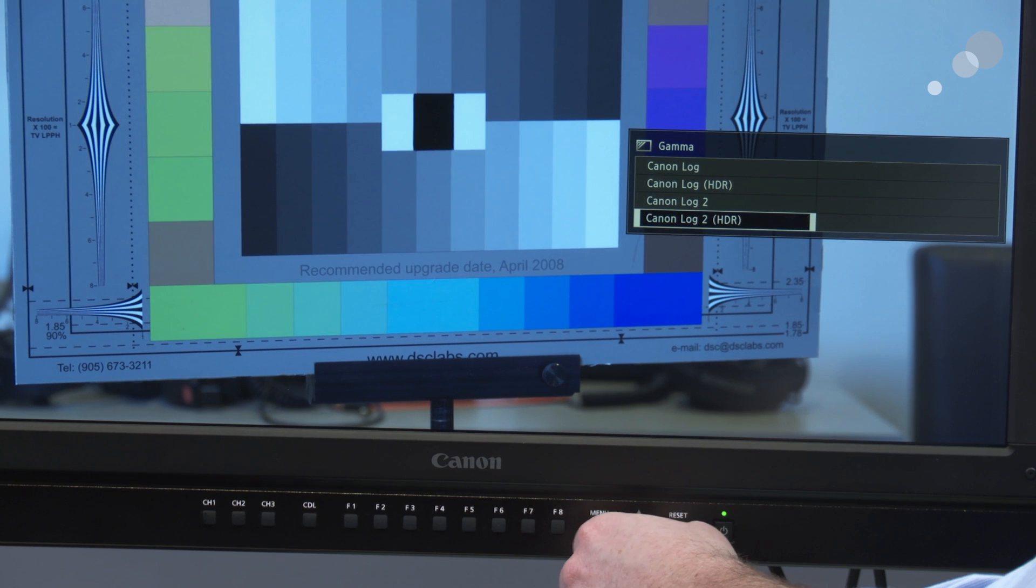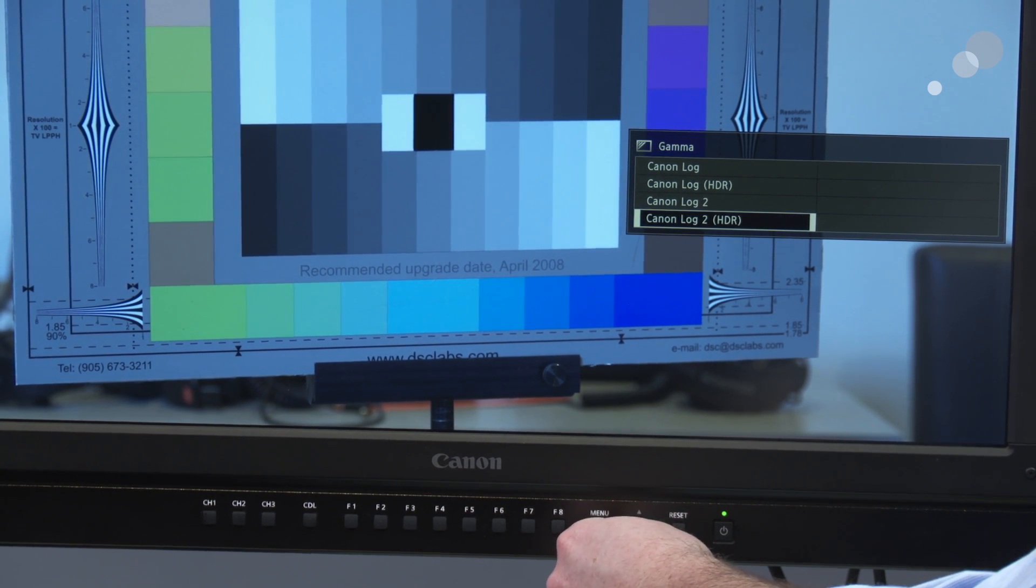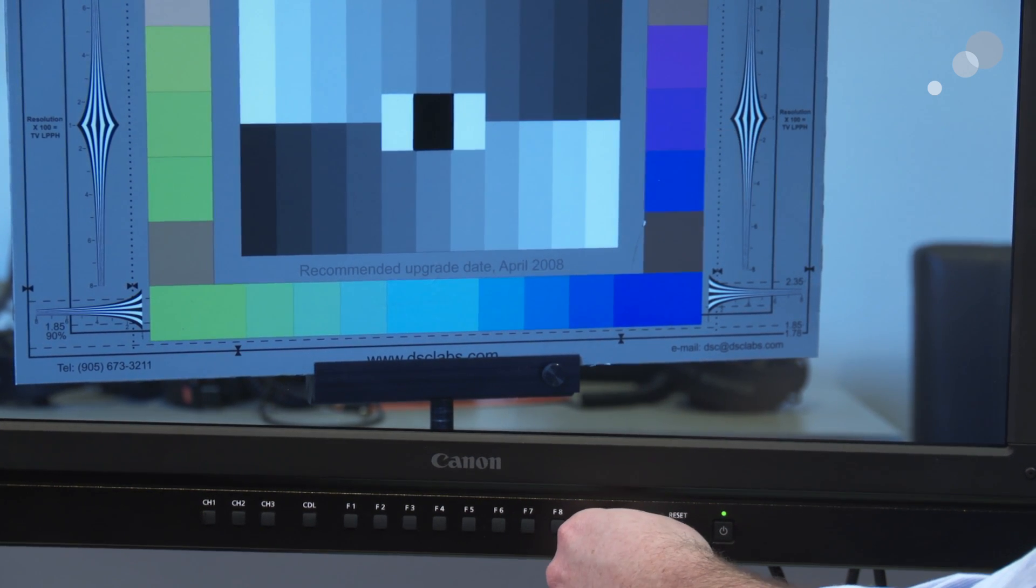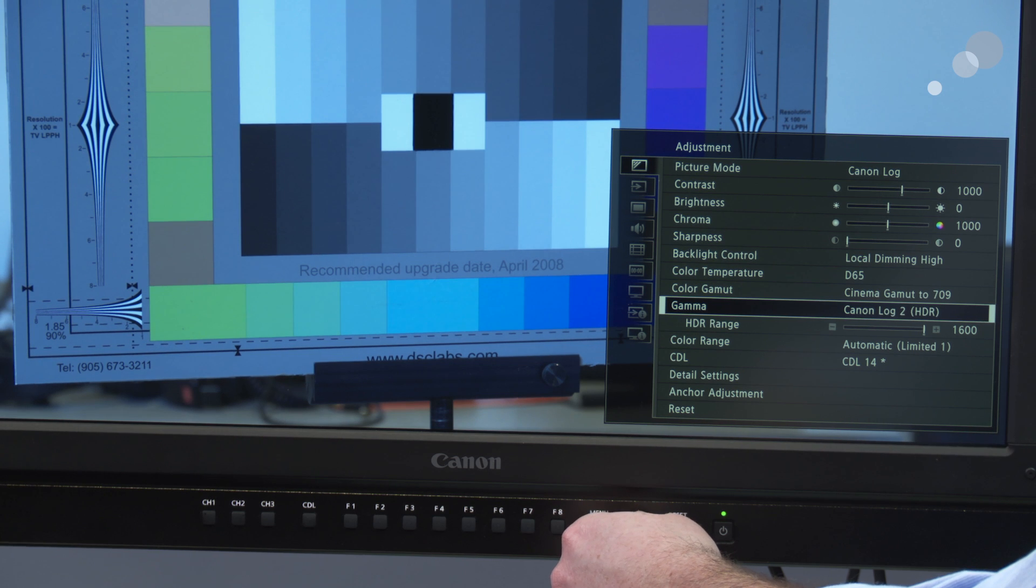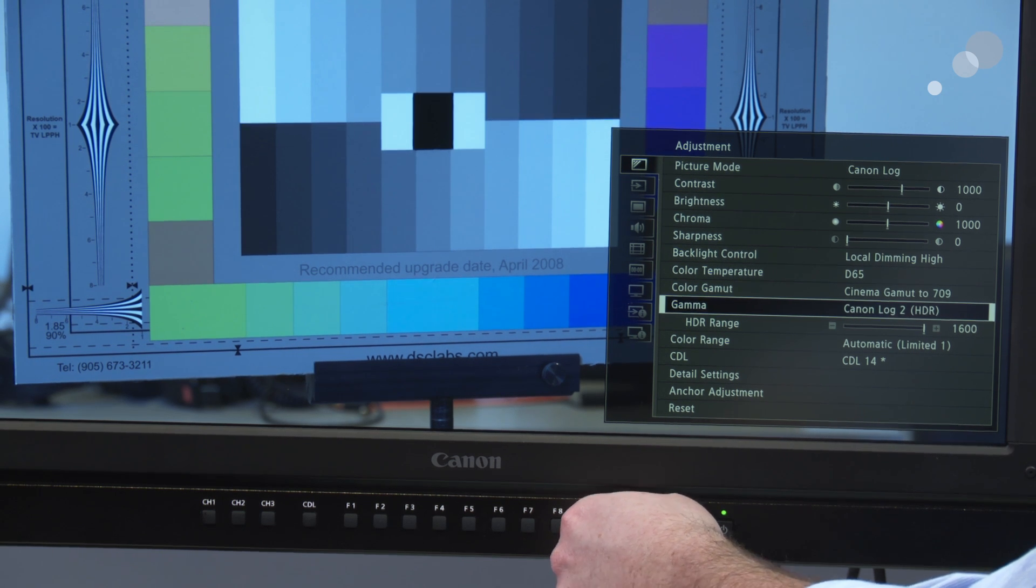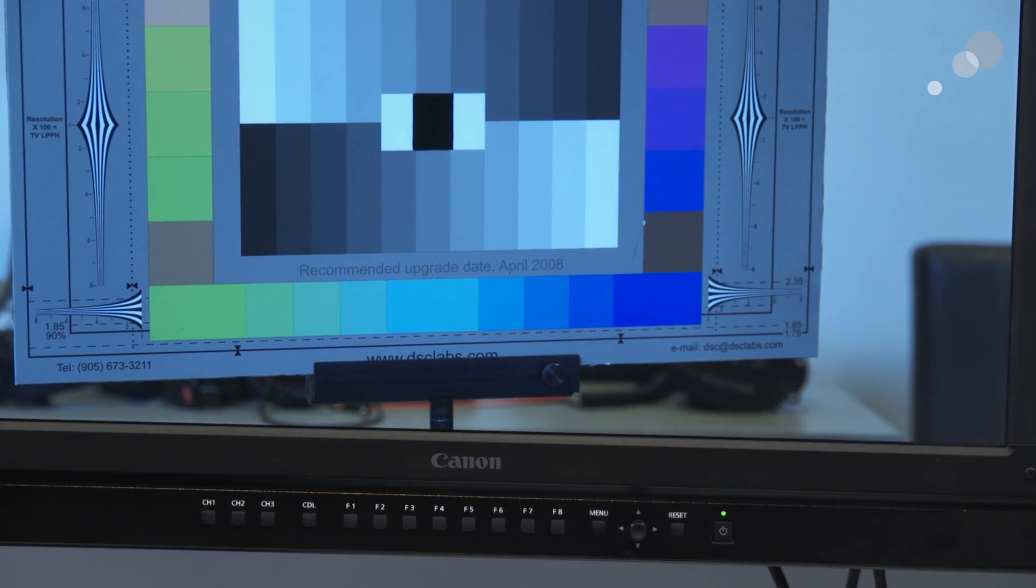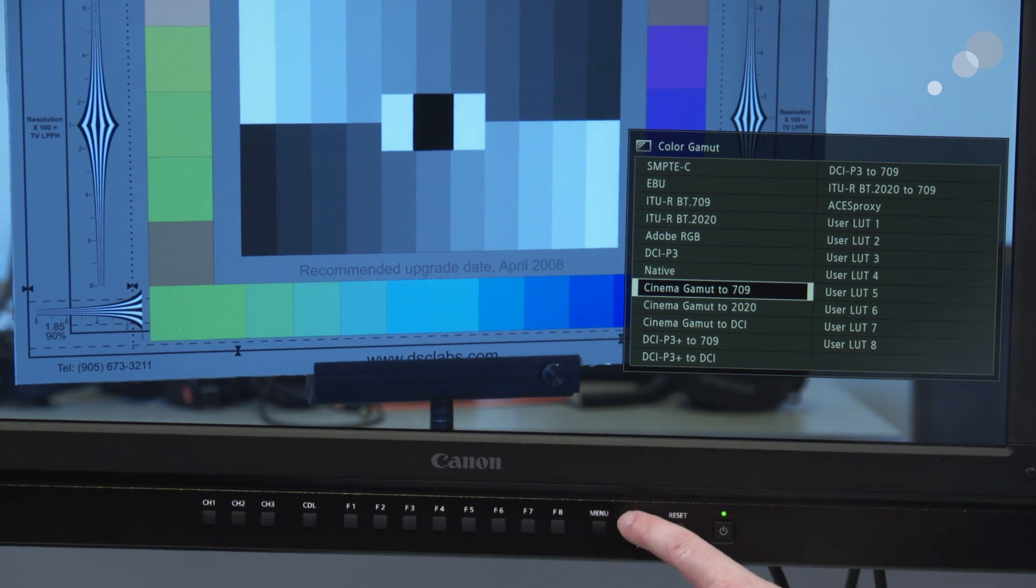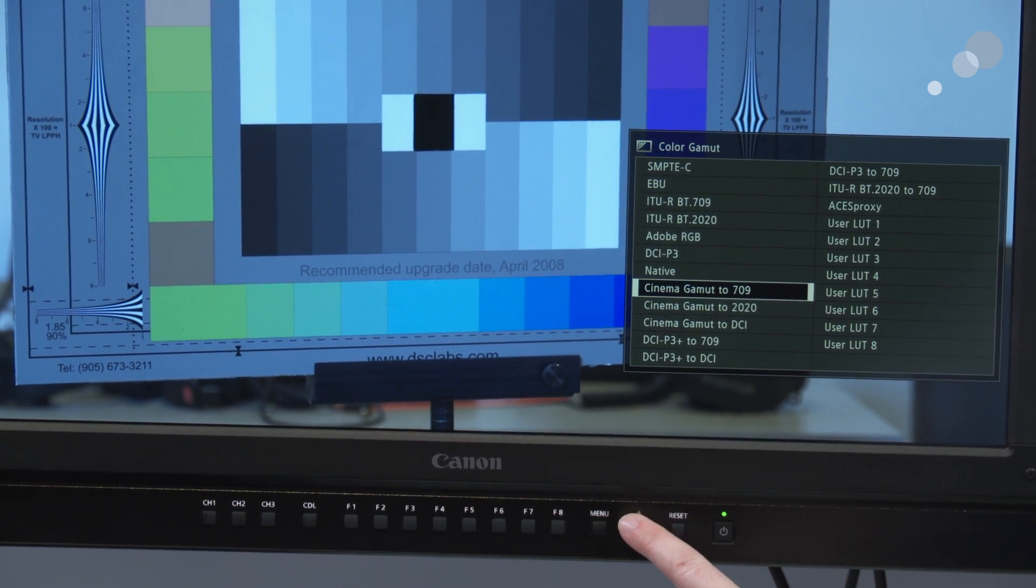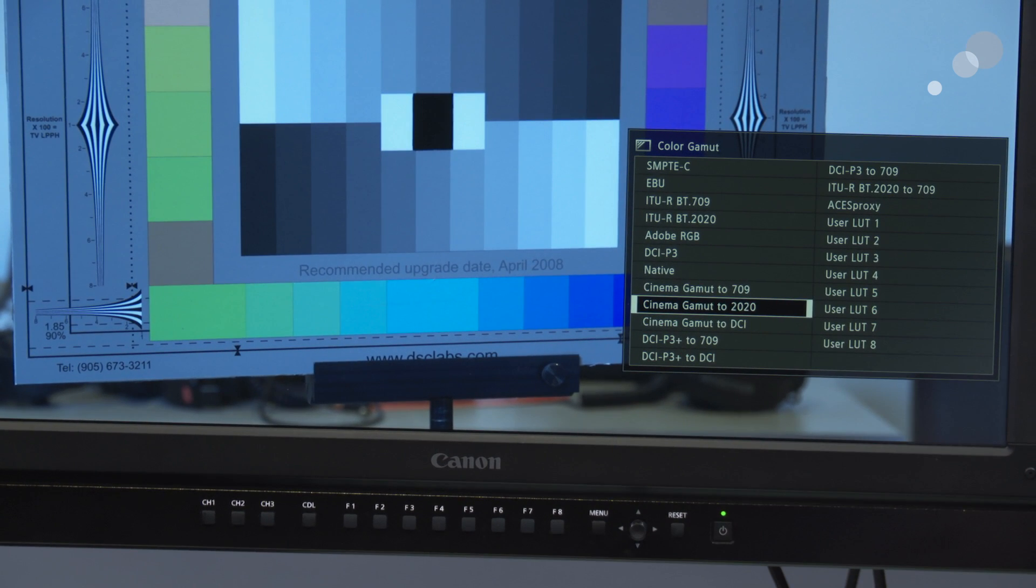I also have color selections as well on the color gamut selection. I can choose cinema gamut 709 here. The camera will be in their Canon cinema gamut, which is in a very wide color space. And I can choose to see that converted into 709 on the display or into that 2020 mode.